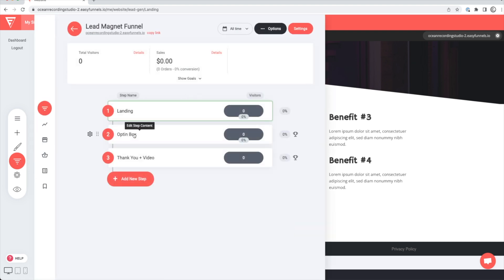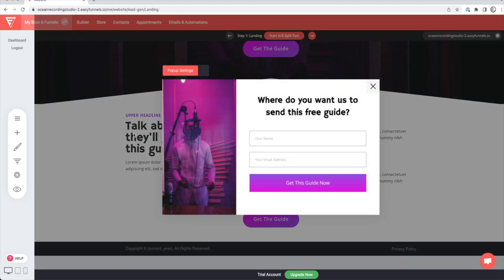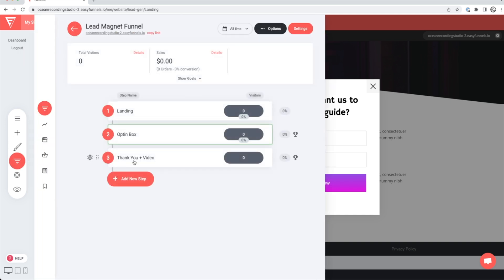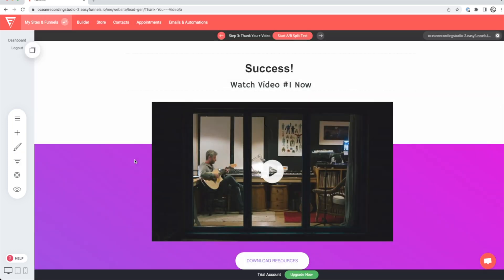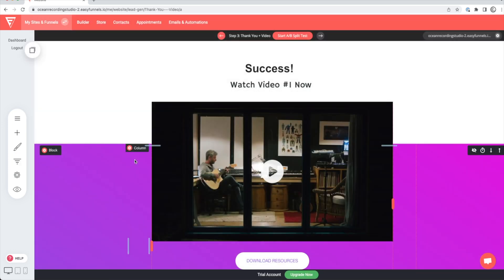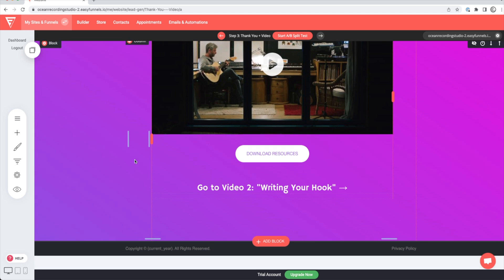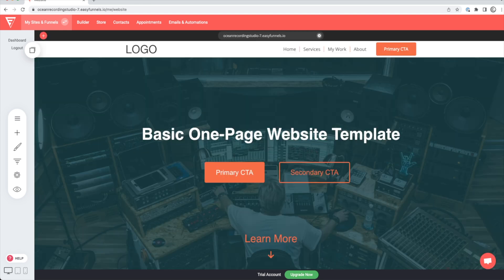Now, if you're just getting started, the funnels feature might not be something that you need right away, but it's easier to implement and get familiar with something before you need it than getting to a point where you need it and have no idea how it works. So regardless, if you decide to use it, with EasyFunnels, you can do websites and funnels under the same platform.